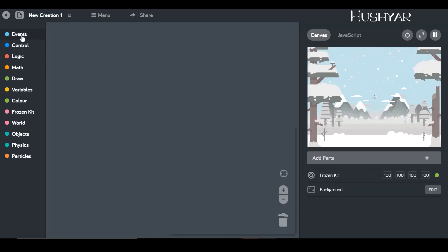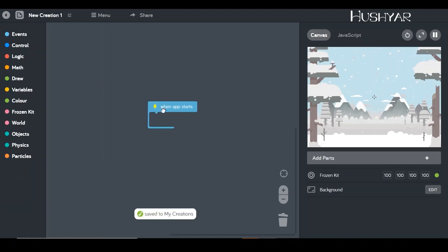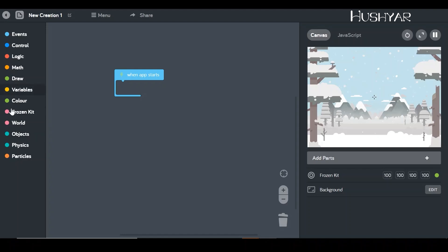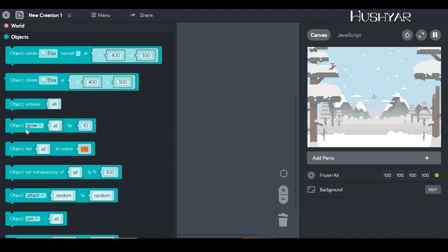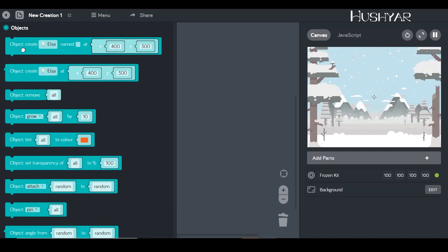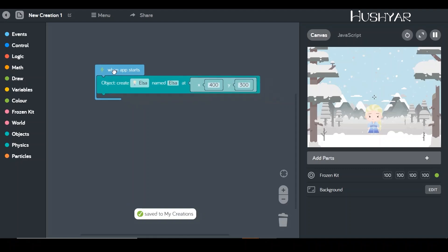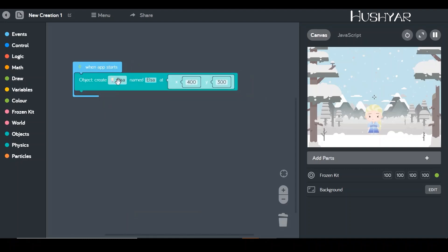Now let's get started. First, I'm going to create an event — a trigger for when something happens. It says 'when the app starts,' so when the app starts I want Olaf and Elsa ready. I'll go into the objects bucket, pick the first one, and snap it right here. We're telling the app to create Elsa, which looks amazing.